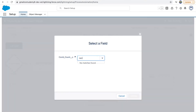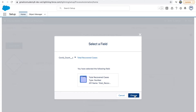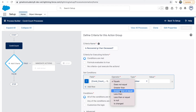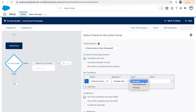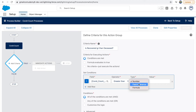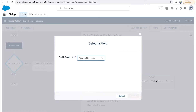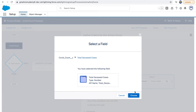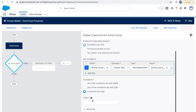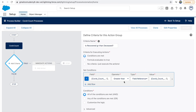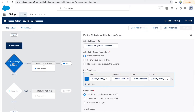Now let's go with 'Conditions Are Met.' Our condition is that the recovered cases should be greater than the deceased cases. I'll select 'Greater Than' and for the value type I'll choose 'Field Reference' — that lets me compare against another field. I'll type in 'deceased' and select Total Deceased Cases. So this reads: Total Recovered Cases should be greater than Total Deceased Cases. I'll set filter logic to 'All,' and click Save.